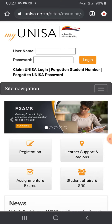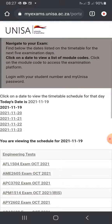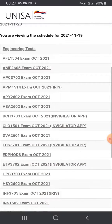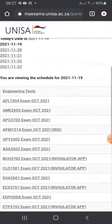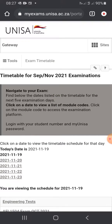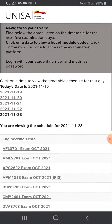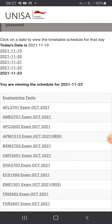Don't log into myUnisa — click this thing that says Exams. It's going to bring you here. You're going to go to the date. Let's say you're writing on the 23rd — you're going to click that date and it's going to show you the scheduled question papers for the day.